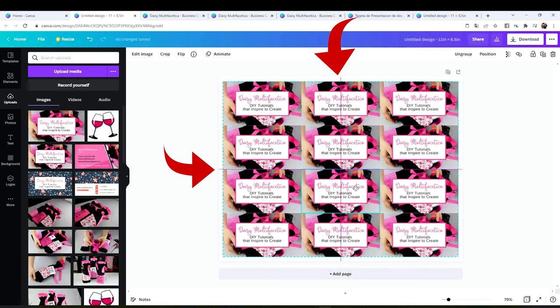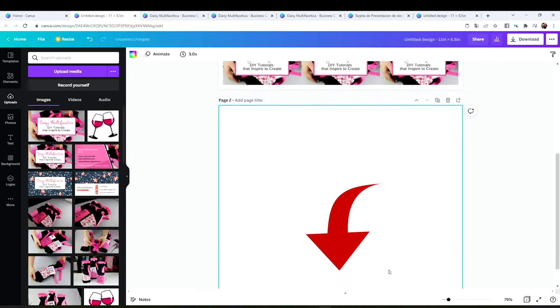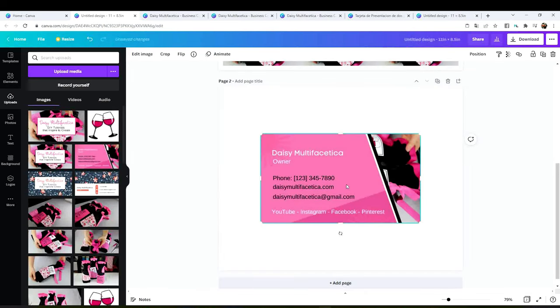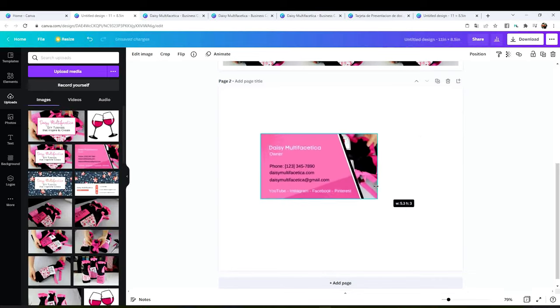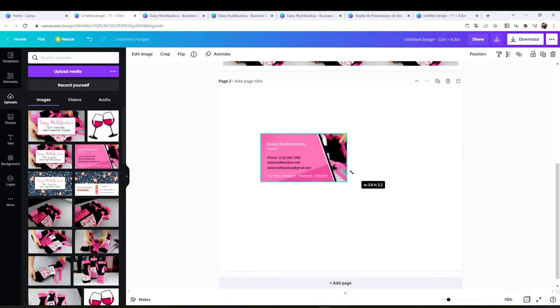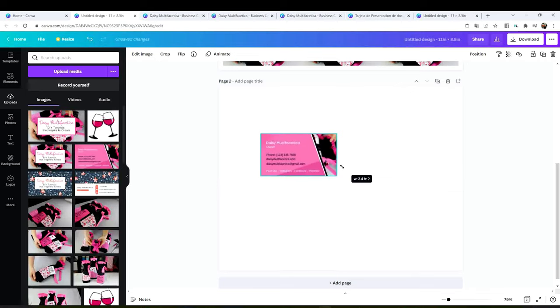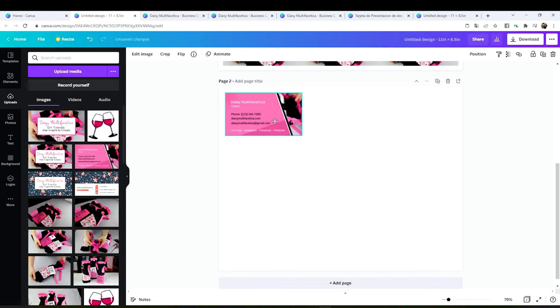Now add another page. This one is going to be for the back of the card. Insert the back of the card and resize it to 3.5 by 2 inches.